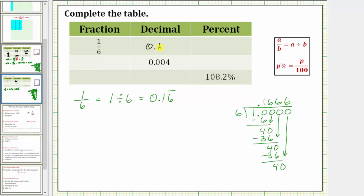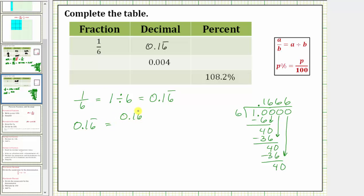1 sixth as a decimal is equal to 0.1, and because the six repeats, we write the six and place a bar over the six. 1 sixth is equal to 0.16 repeating. Now if your directions do say round, of course you would round to the appropriate place value. Now we need to find the percent. Because a percent is always a number compared to 100, if we can write either of these in the form of a fraction with a denominator of 100, the numerator will give us the percentage. And because we cannot easily write 1 sixth as an equivalent fraction with a denominator of 100, let's write the decimal 0.16 repeating as a fraction with a denominator of one — this would be 0.16 repeating over 1.